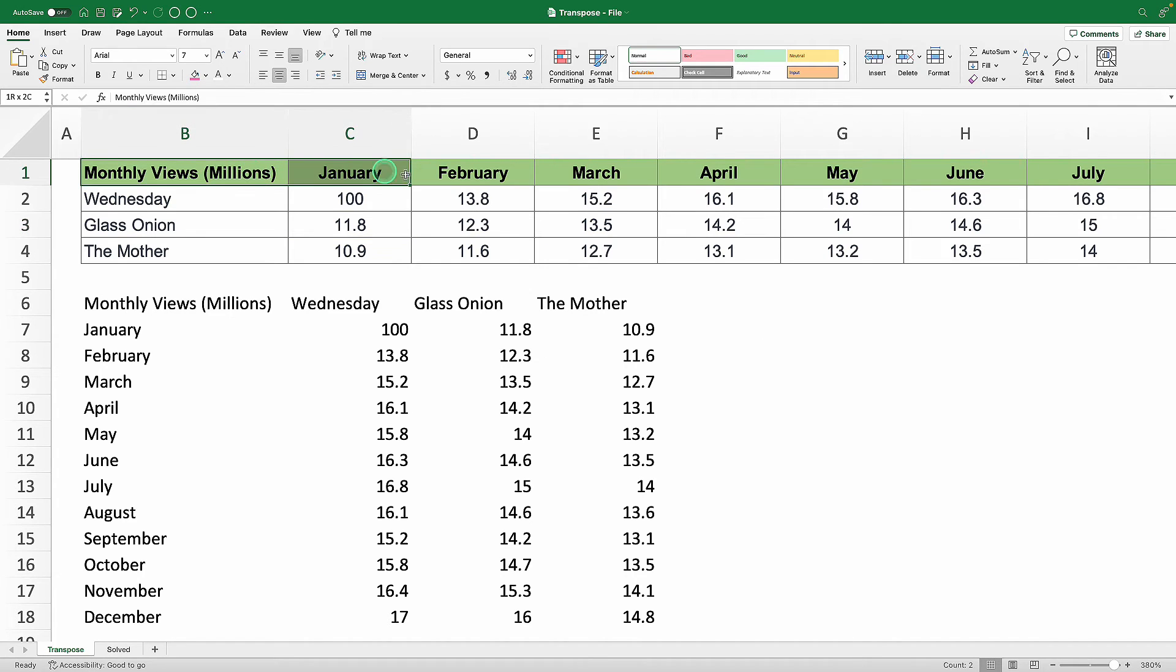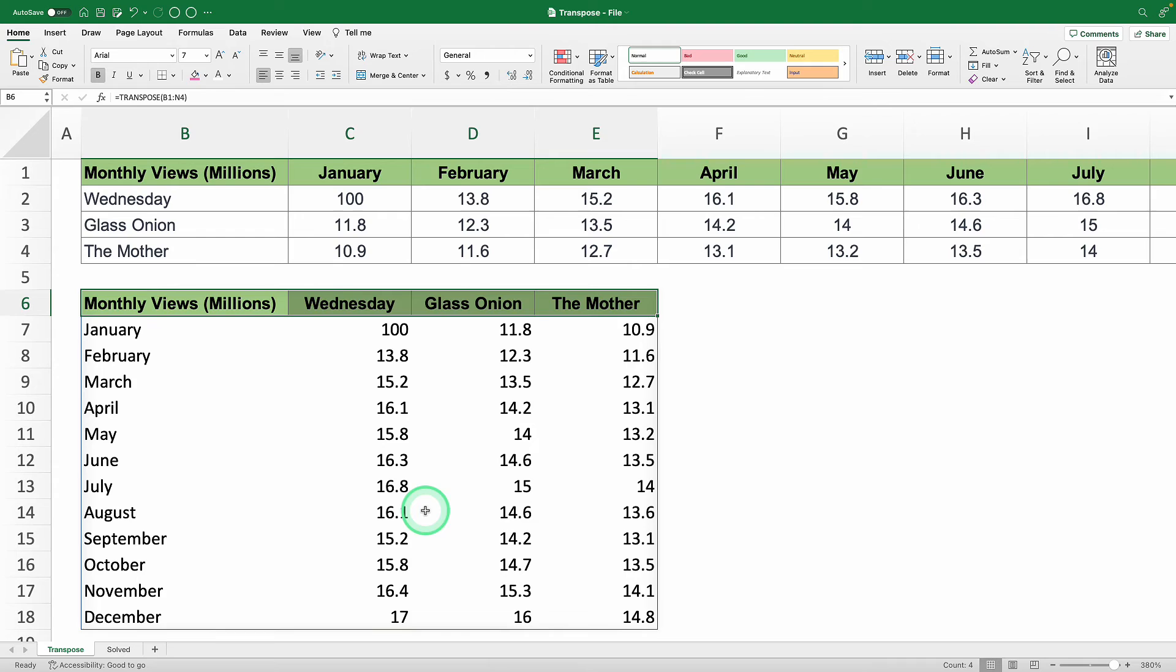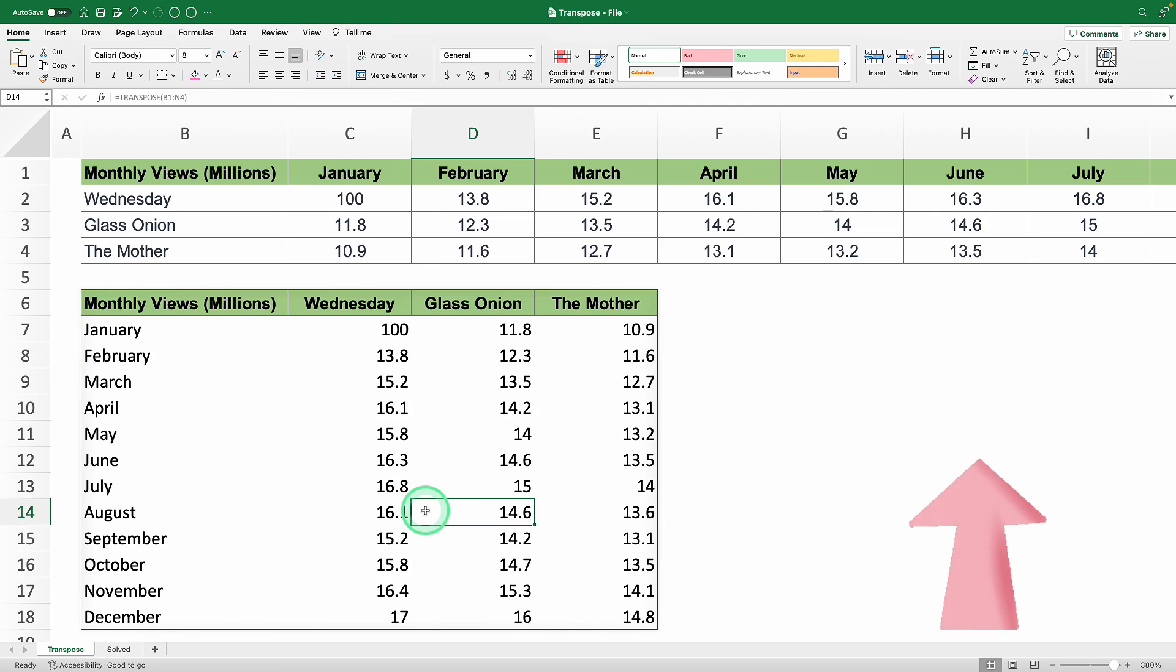Add a bit of formatting magic to your new table and you're good to go. To see the percentage each show contributes to the total views, you can create a pie chart. But that's a magic trick for another video, which I'll link up here. See you there!